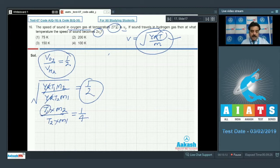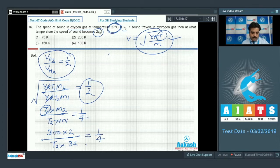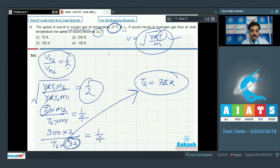Now I put in the values. T1 is 27°C, adding 273 gives 300 K. So 300 × 2 divided by T2 × 32 equals 1 by 4. Calculating T2 gives 75 Kelvin. So option number 1 is the right choice.